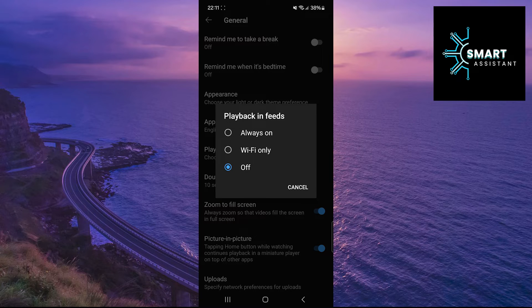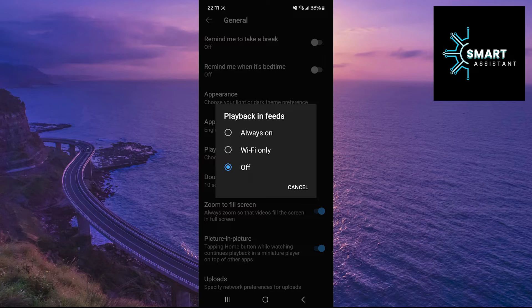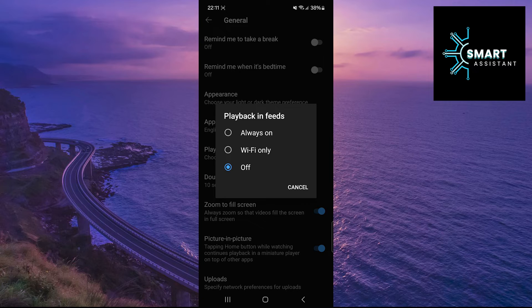Here, you can choose one of the two options that suits you. If you select Always On, it means that videos will autoplay regardless of whether you're connected to a Wi-Fi network or using mobile data. If you choose the Wi-Fi only option, videos will autoplay only when you're connected to a Wi-Fi network, not when using mobile data.